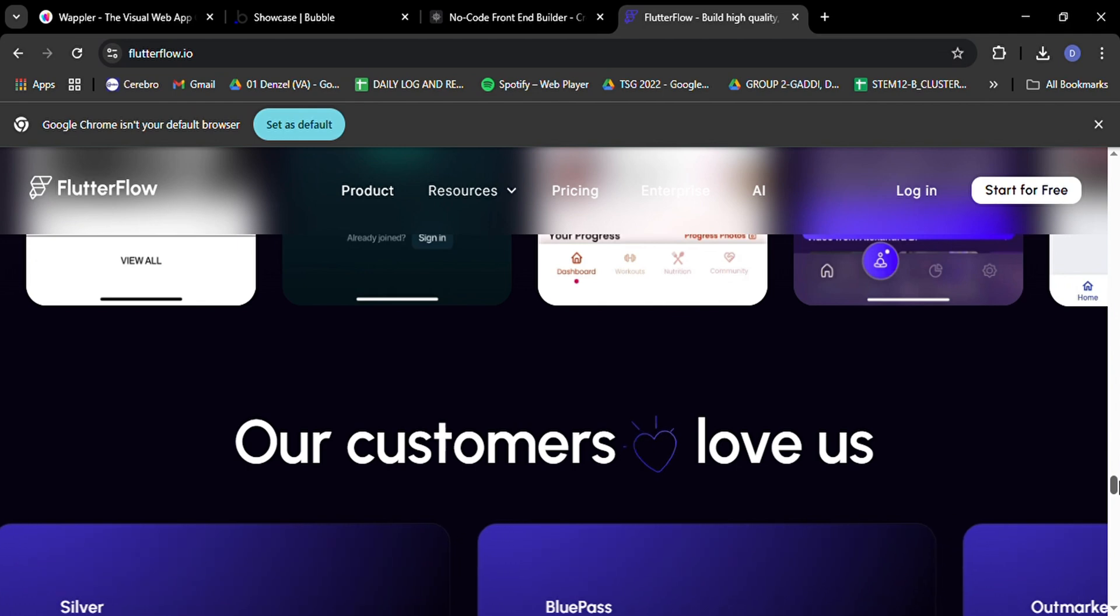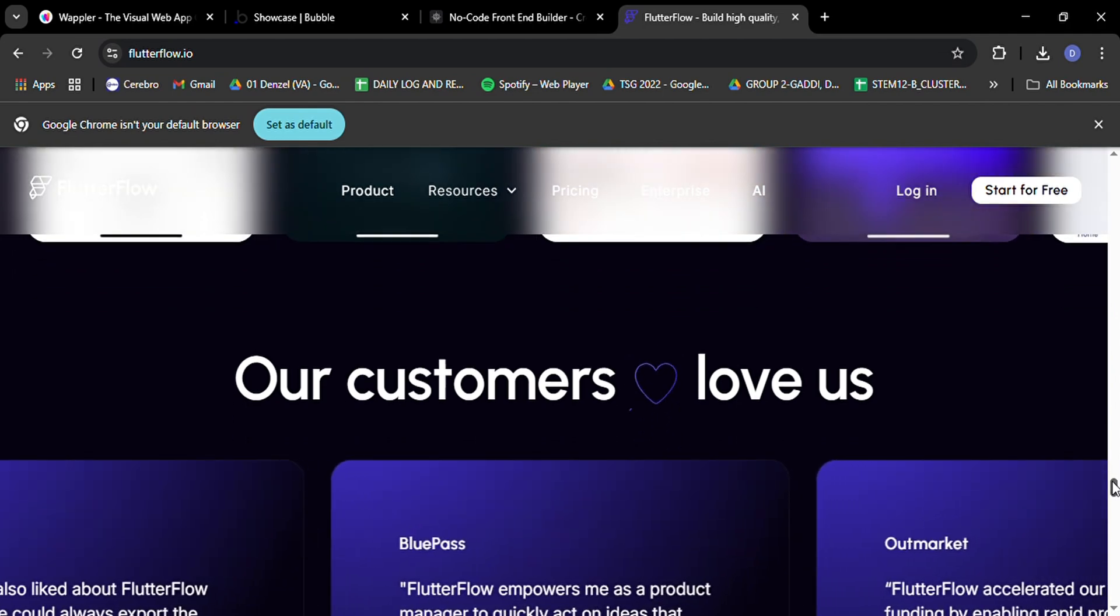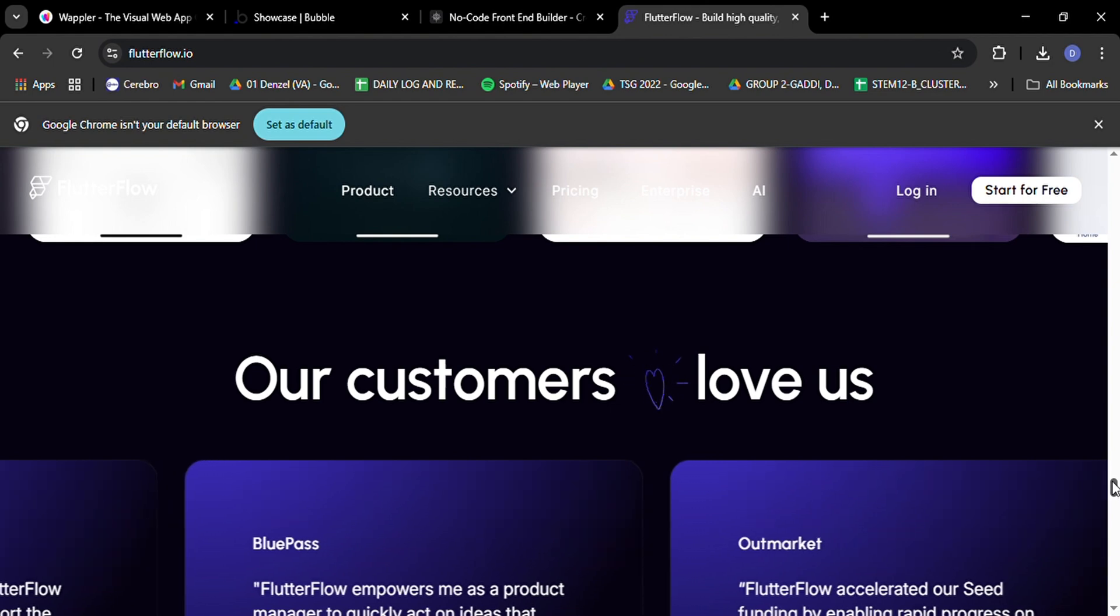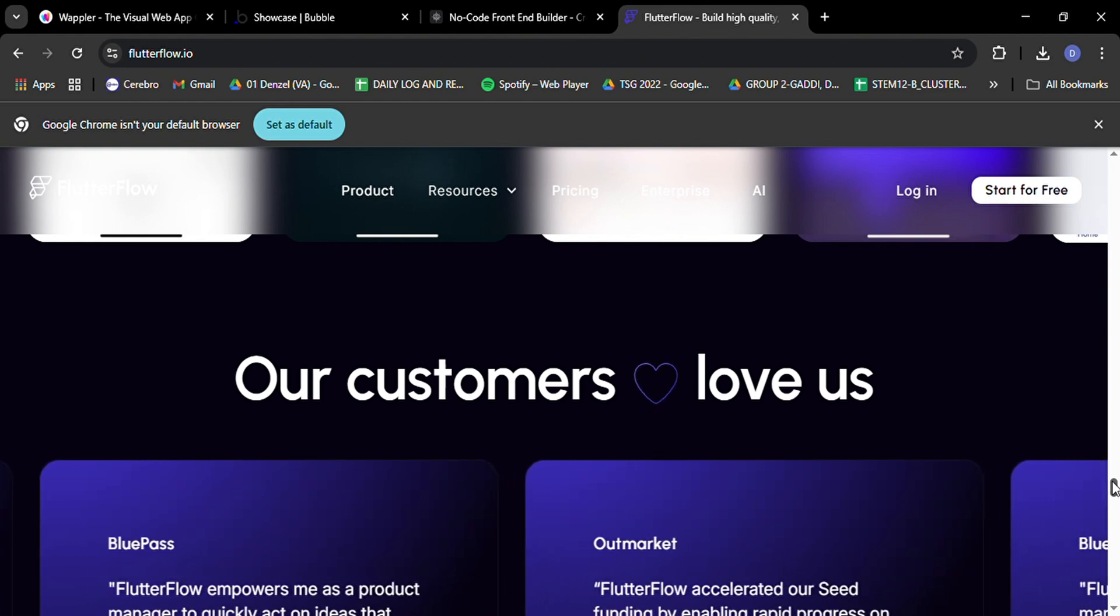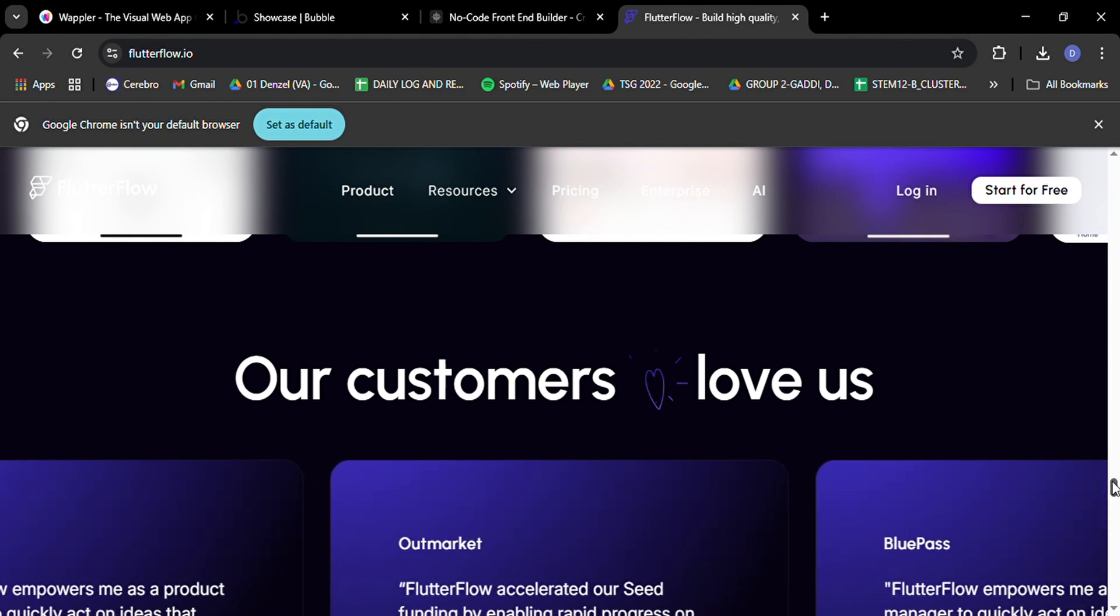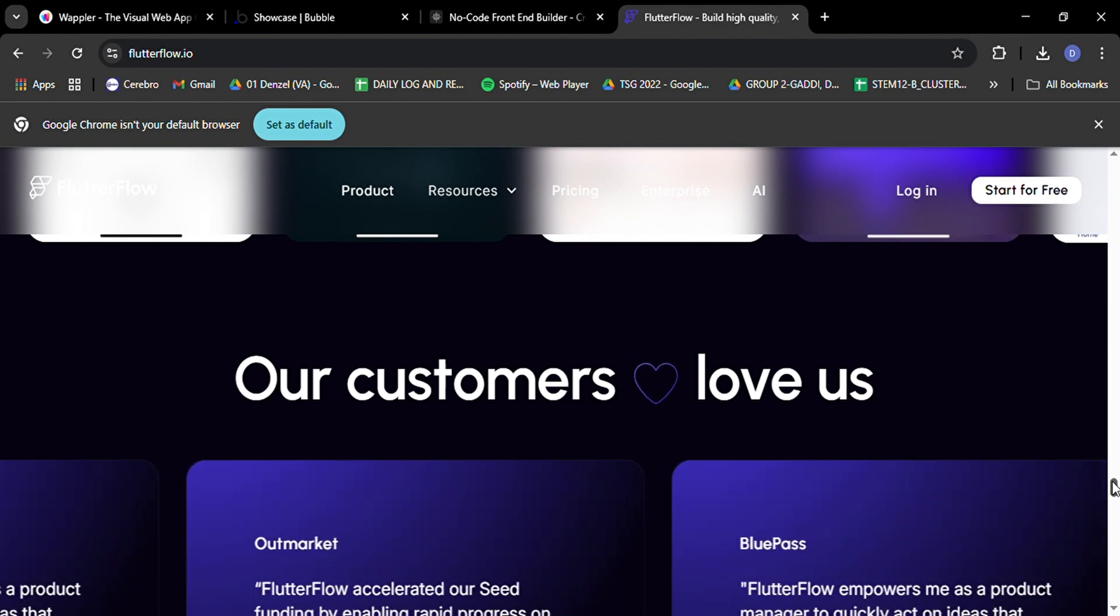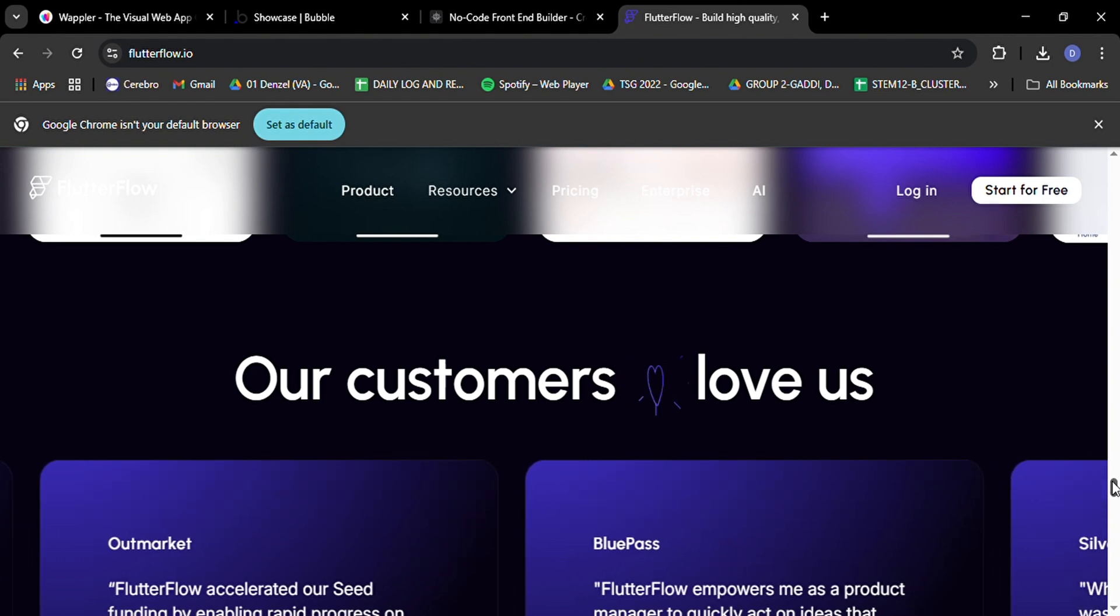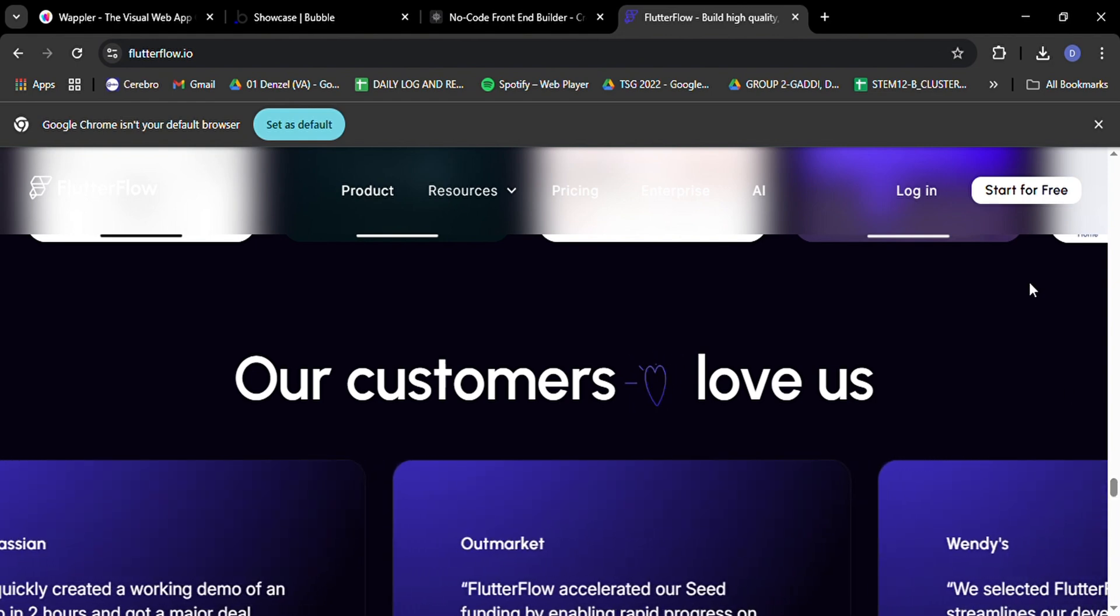I hope you're feeling inspired and excited about the possibilities these no-code platforms offer. Whether you're dreaming of creating the next big mobile app, building a complex web application, or just want to bring a simple idea to life, there's a tool that can help you make it happen. Happy building, and may your no-code journey be filled with creativity, innovation, and success.